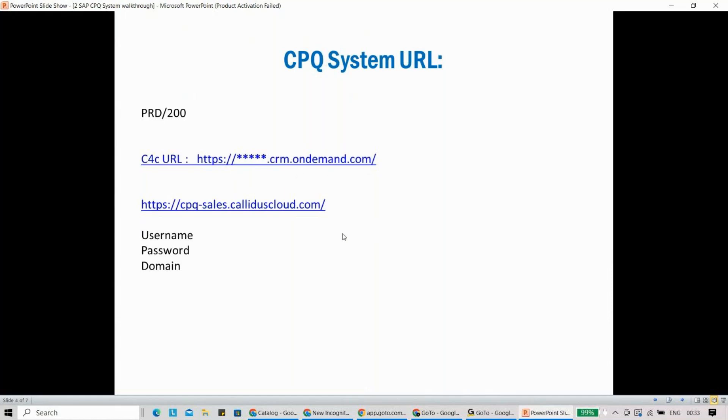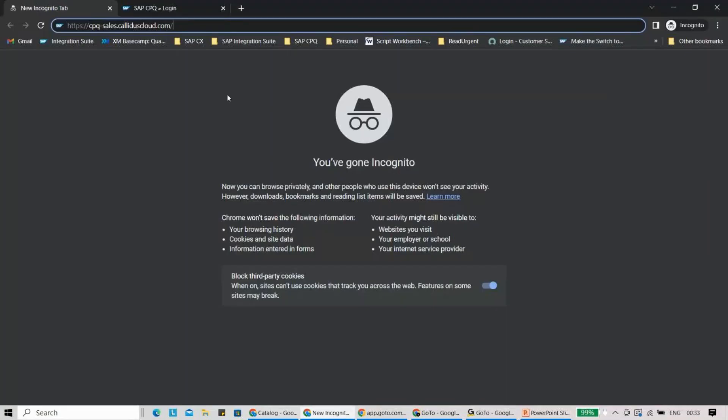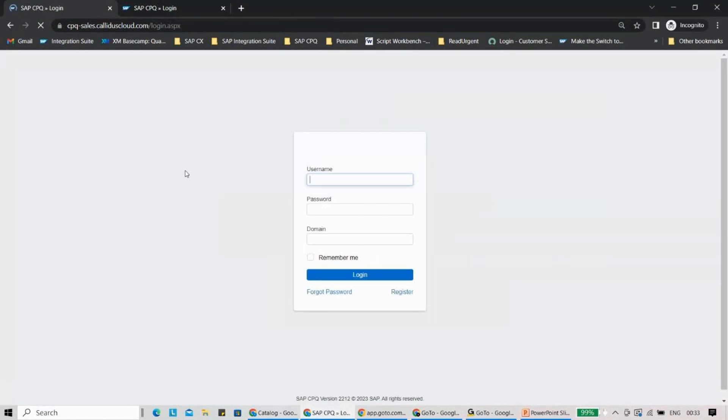As we mentioned in our last session, SAP CPQ was acquired by SAP. So if I copy this URL and paste it here into the browser and click enter, you will see that you have a username, password, and then domain.